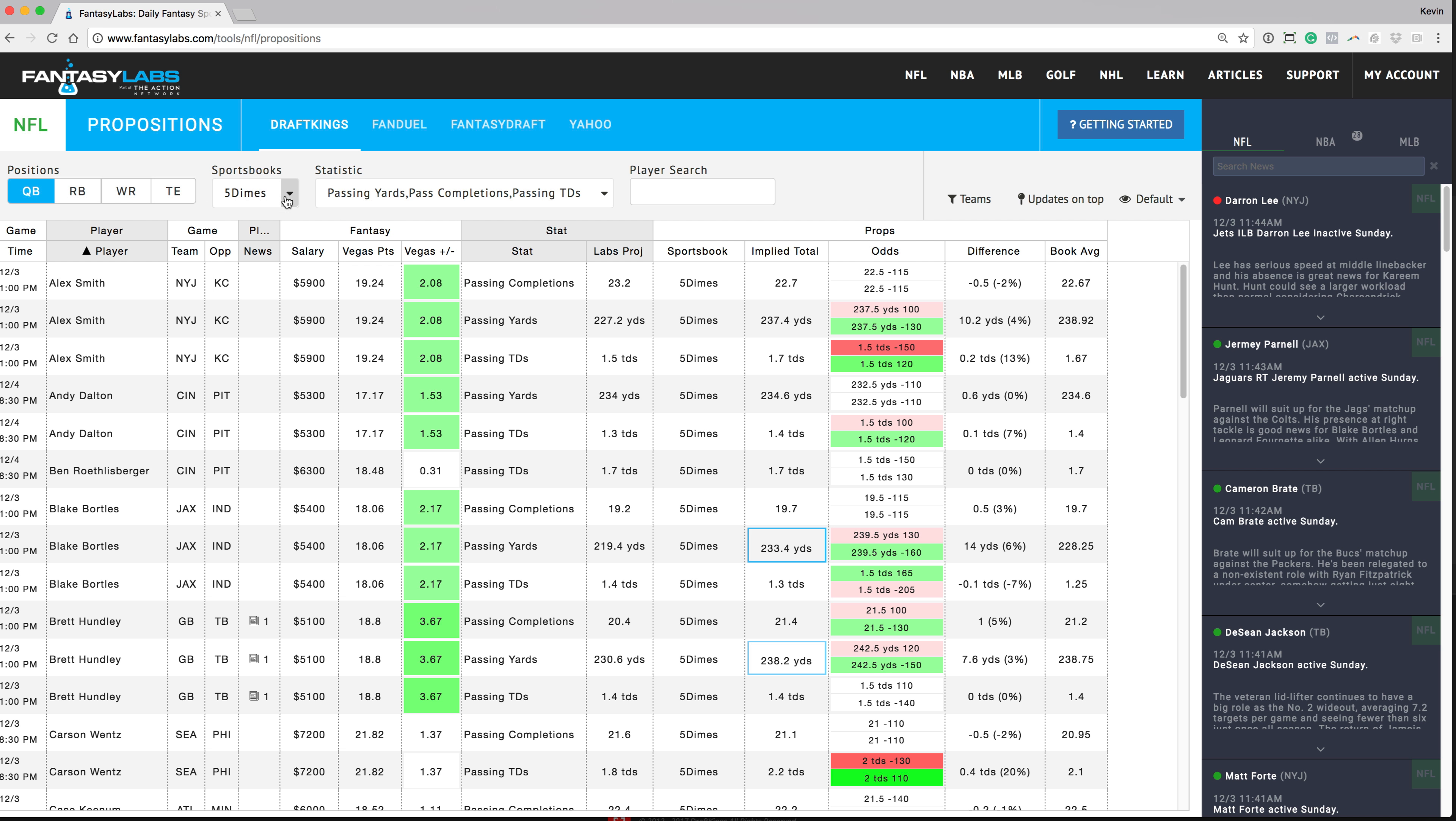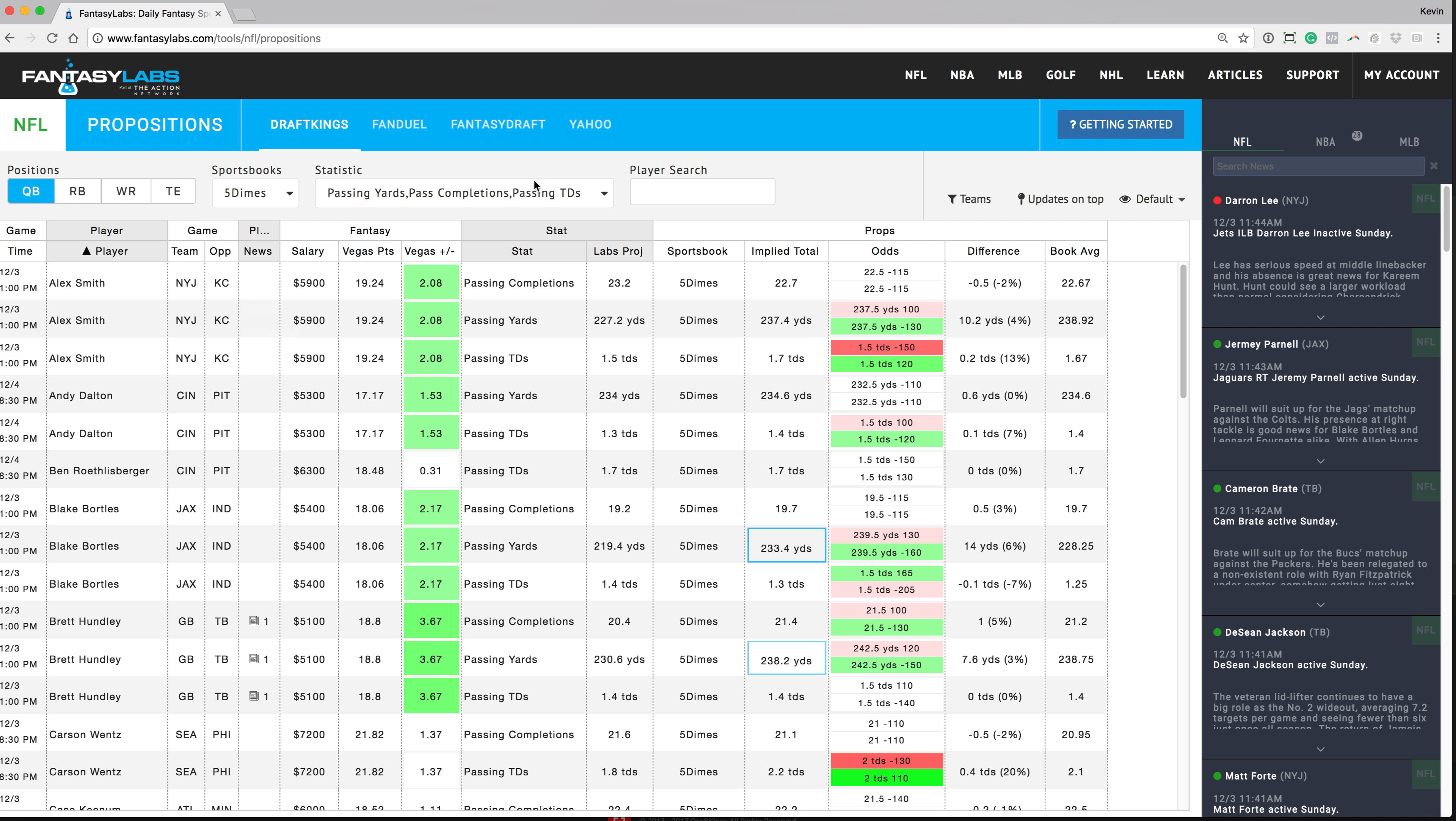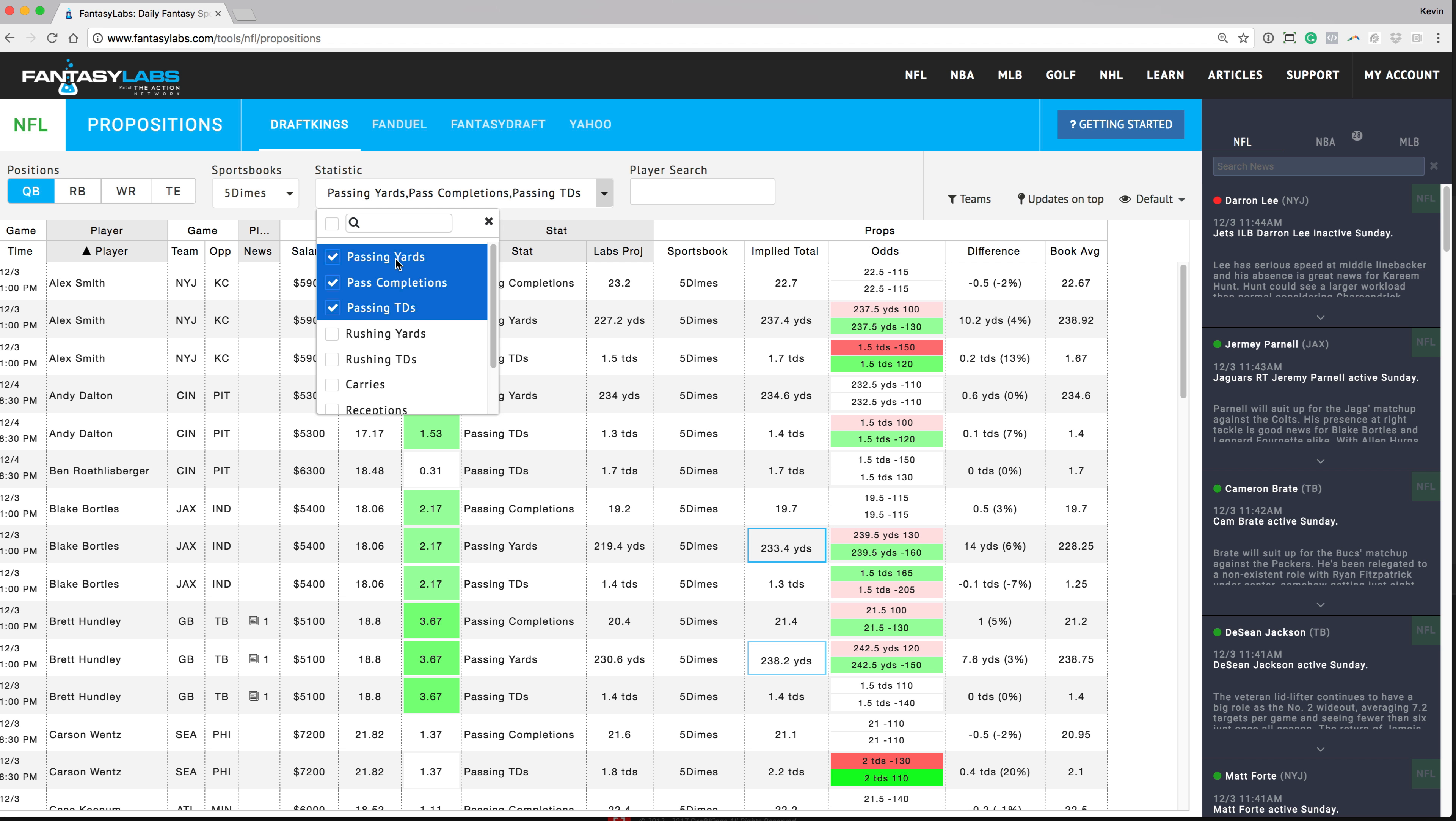You can filter by position here. You can filter by sportsbook. I've got it filtered to just Five Dimes and then for quarterbacks we're going to be looking at passing yards, passing completions, and passing touchdowns.